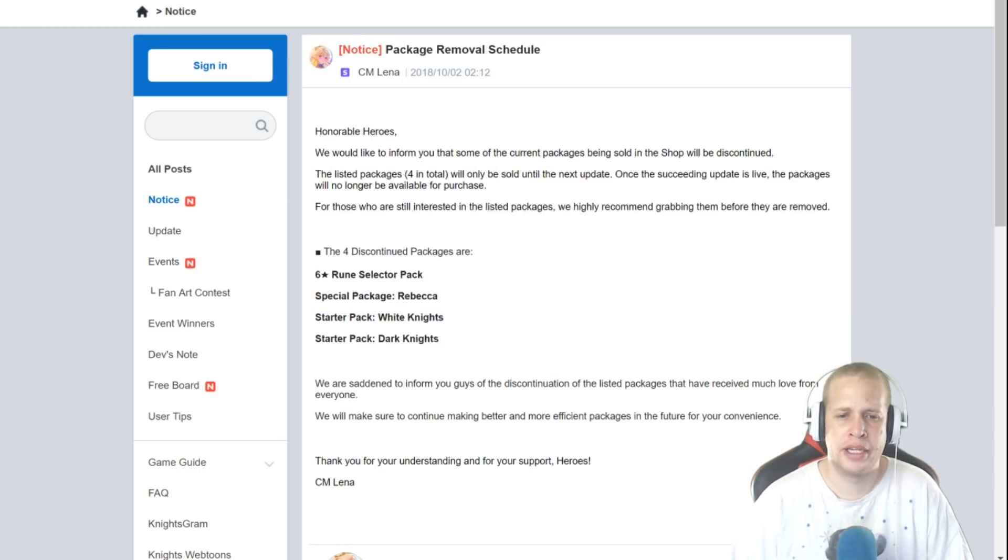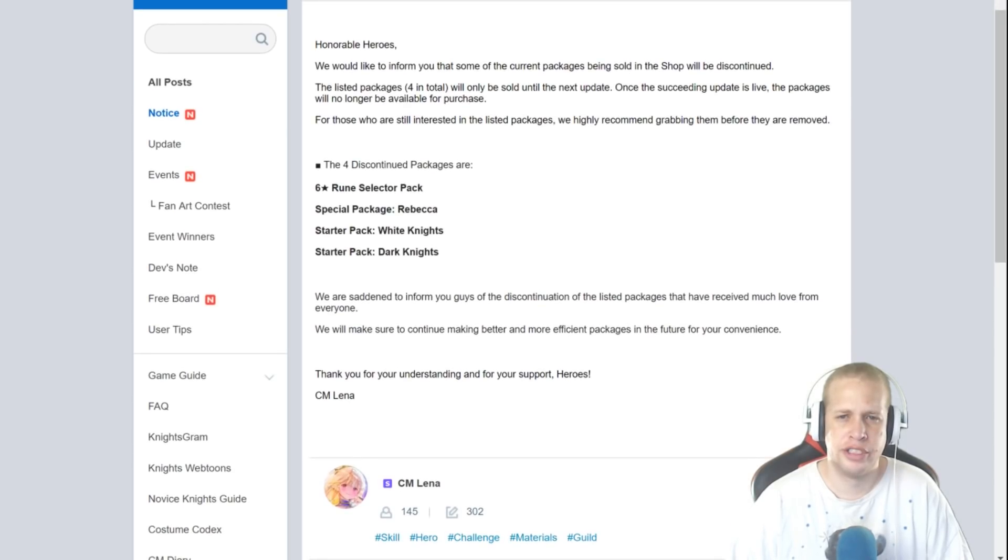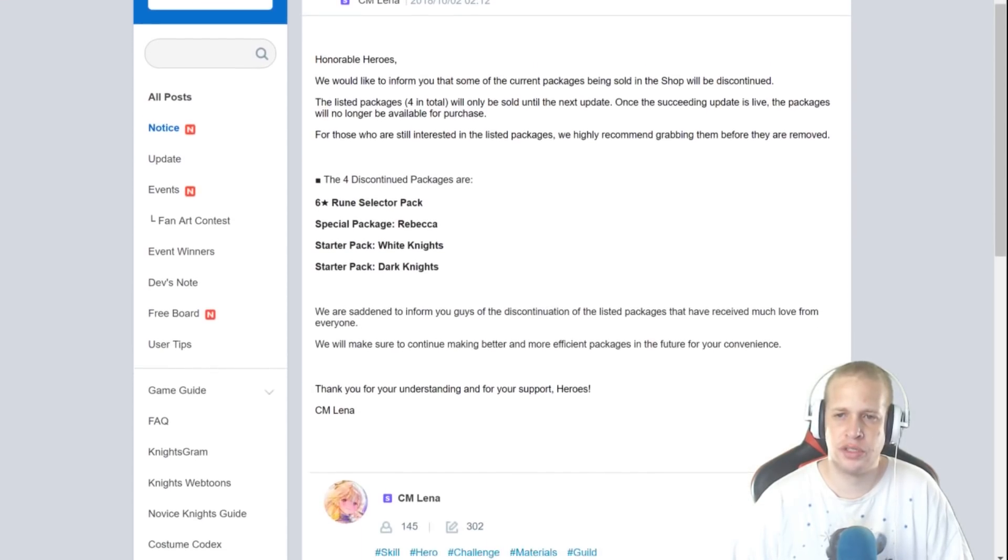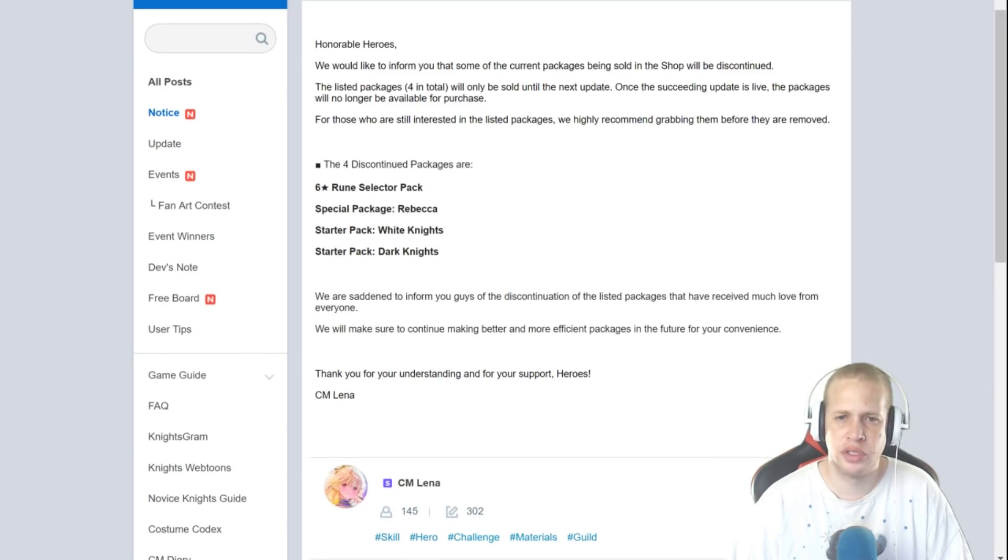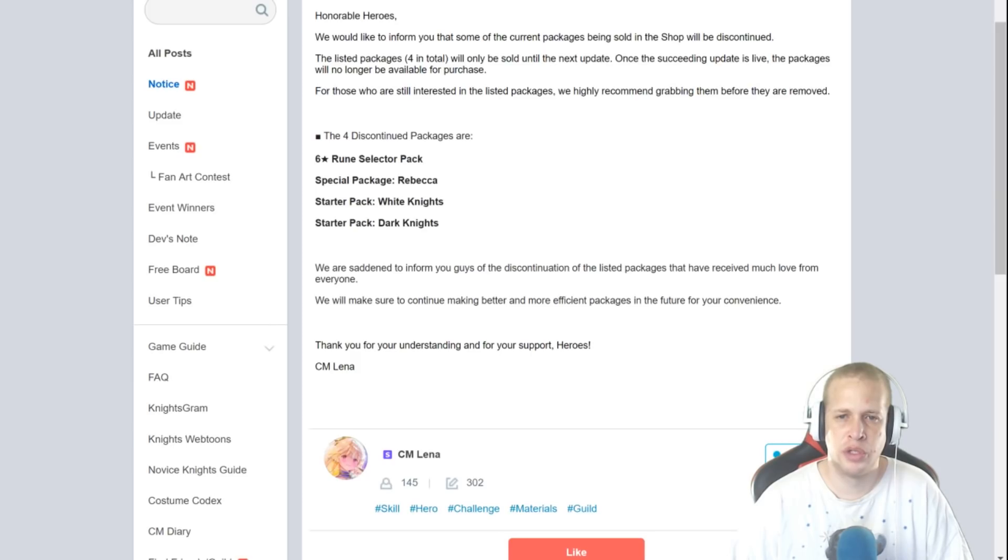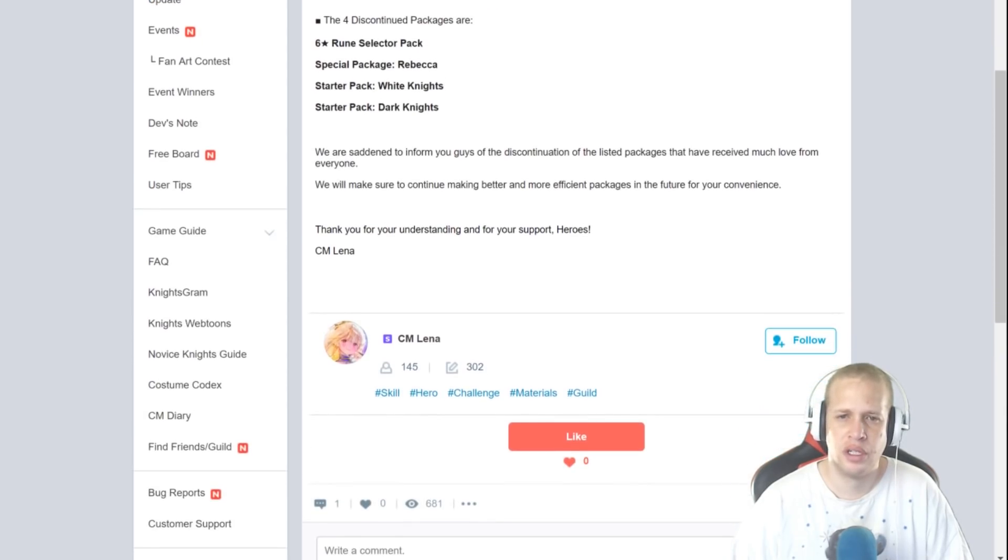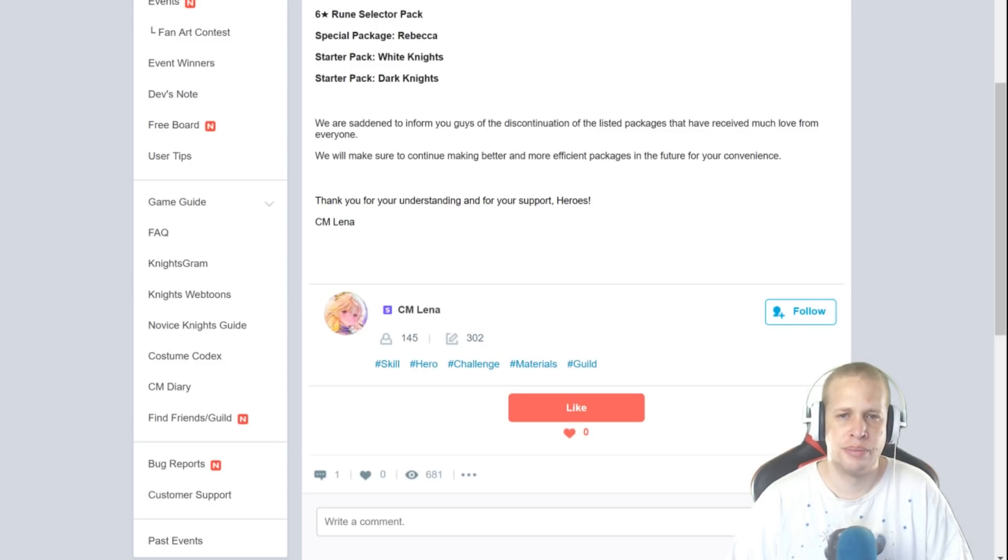Package removal schedule. Honorable heroes, we'd like to inform you that some of our staff has elected to have their packages removed. Oh my bad, being sold in the shop will be discontinued. The unlisted packages will be sold until the next update. Once the succeeding update is live the packages will no longer be available for purchase. For those who are still interested in the listed package we highly recommend grabbing them before they are removed. So your rune selector pack, which that's a dumb pack because even if you select a rune you want there's no guarantee it's gonna be good. Special package, Rebecca's going away. Starter pack white nights, starter pack dark knights.